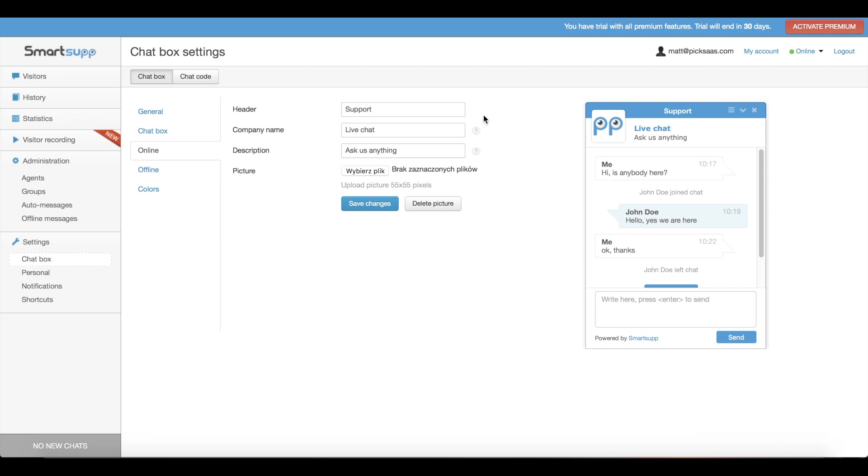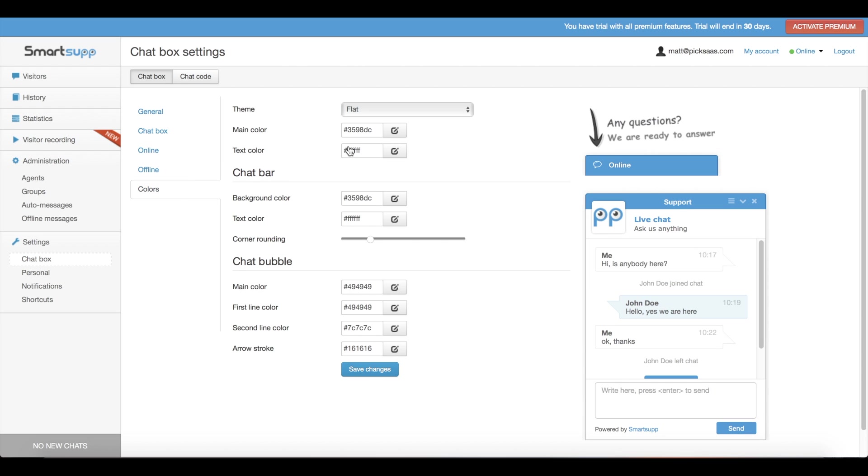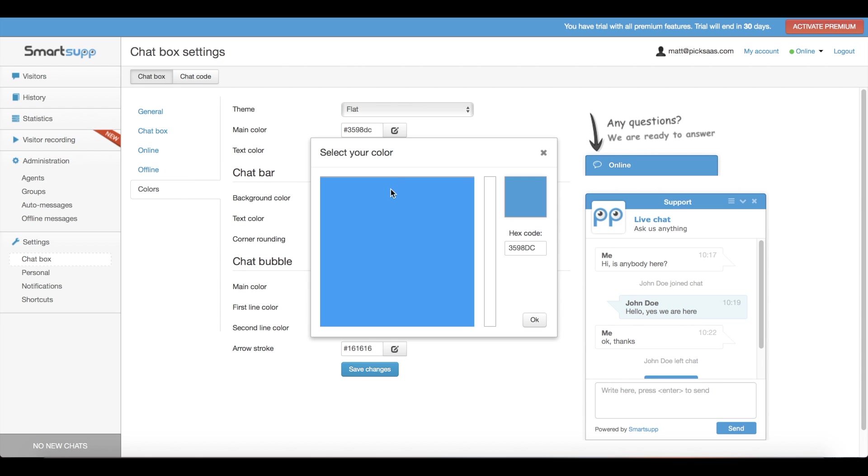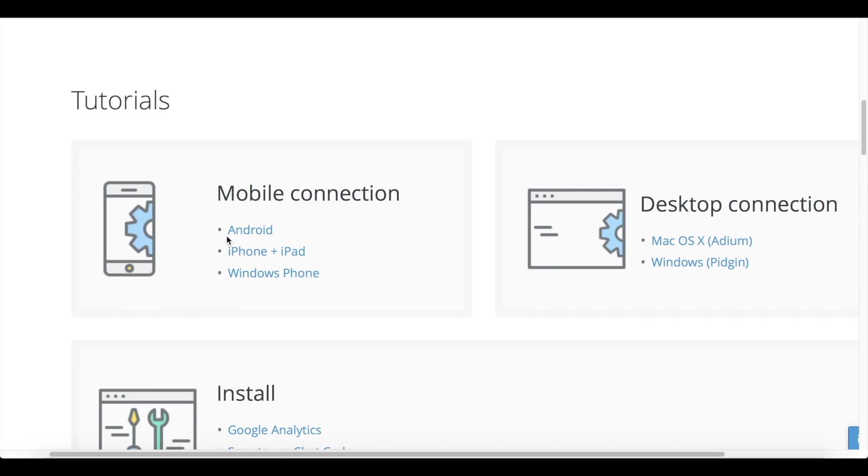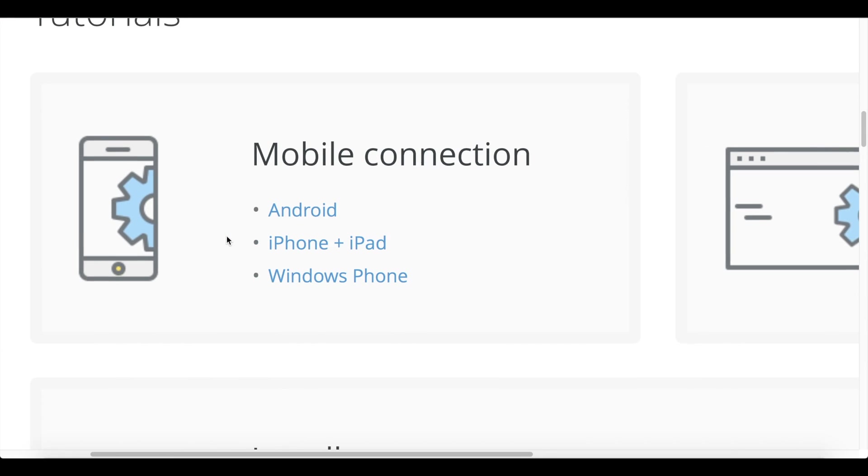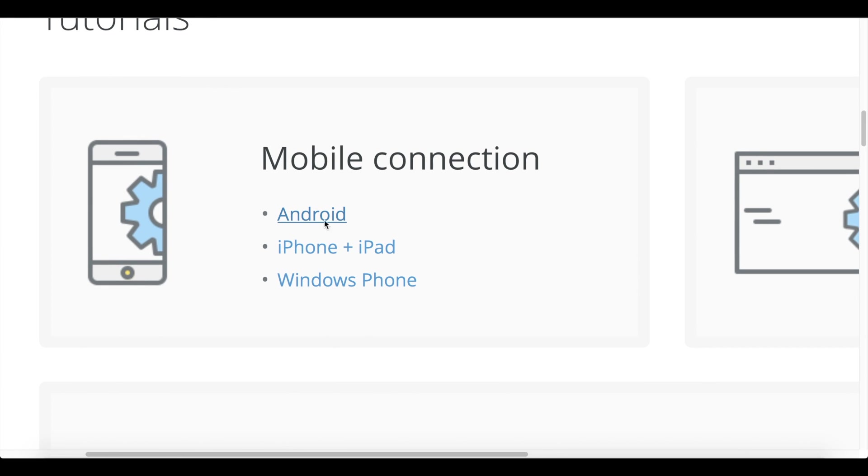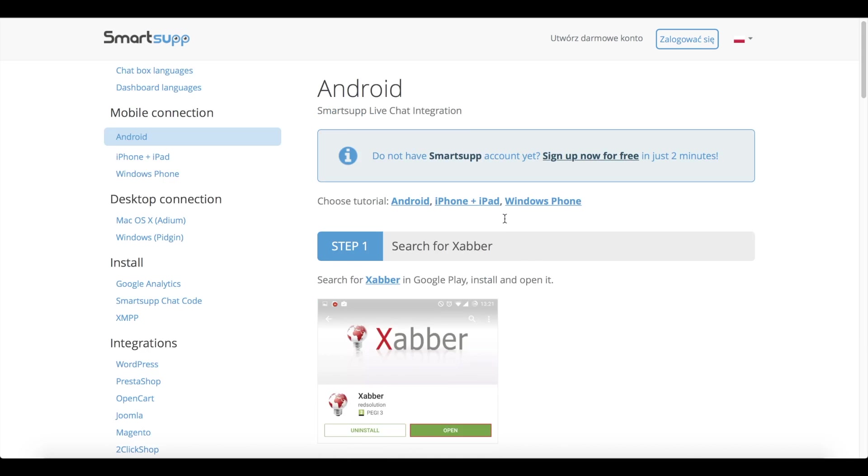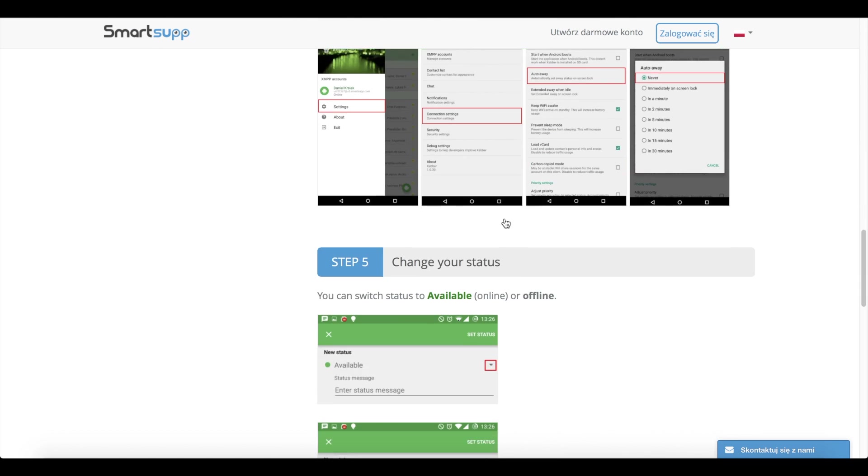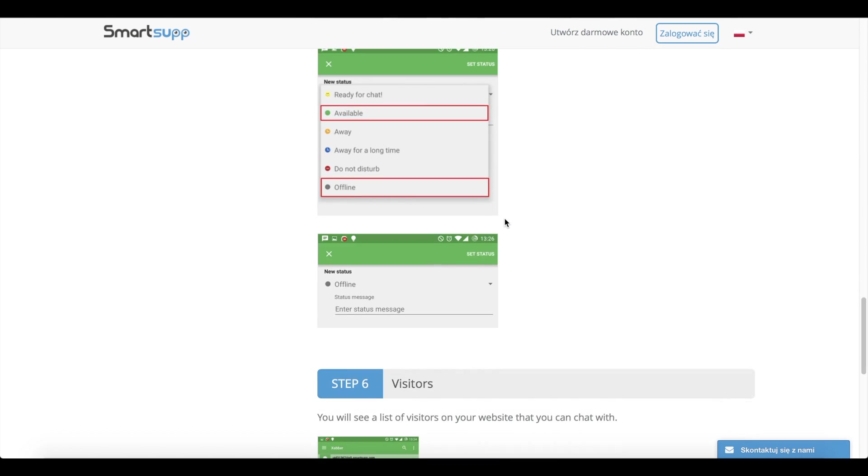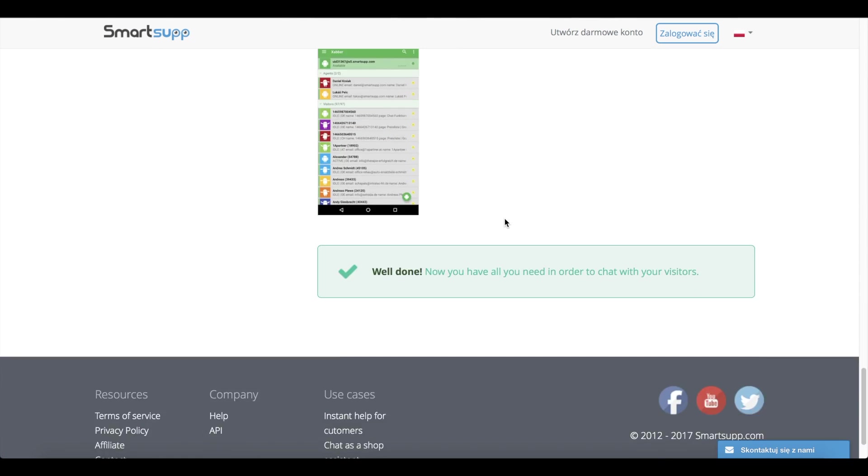So sad that the Smarts Up design is far from beautiful and that it doesn't offer native mobile applications. The company claims it is already working on these issues, so you can follow our Twitter or Facebook channel to stay up to date.